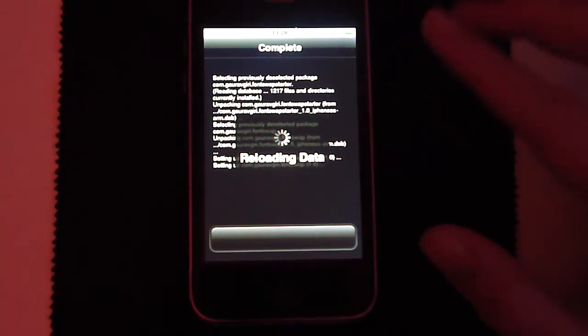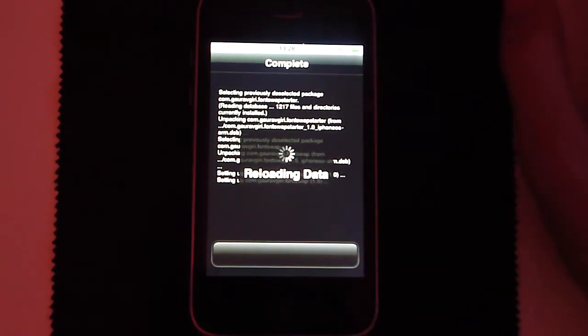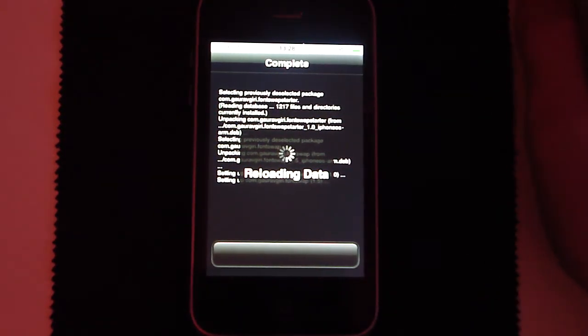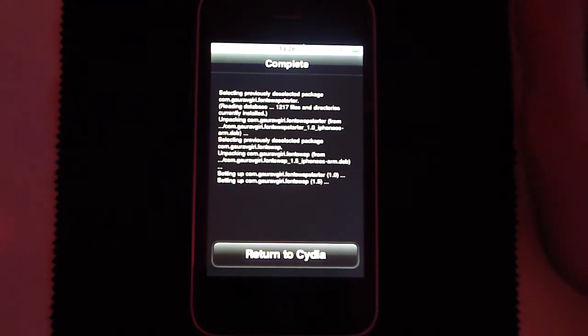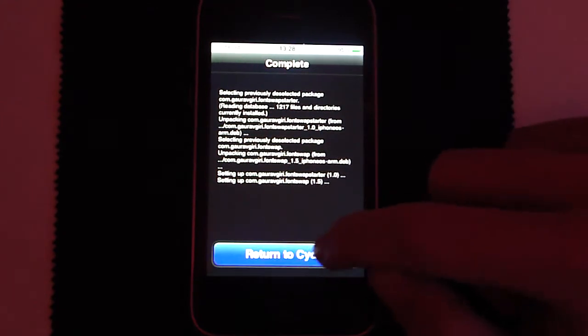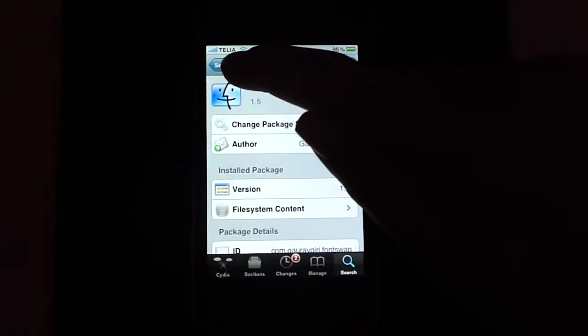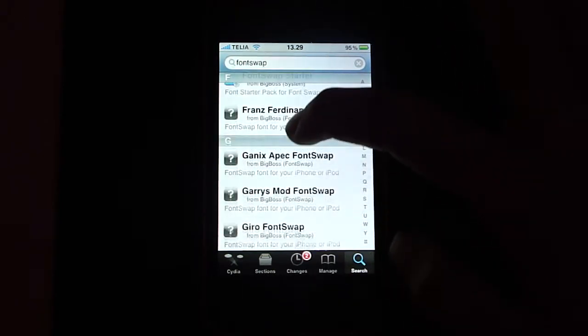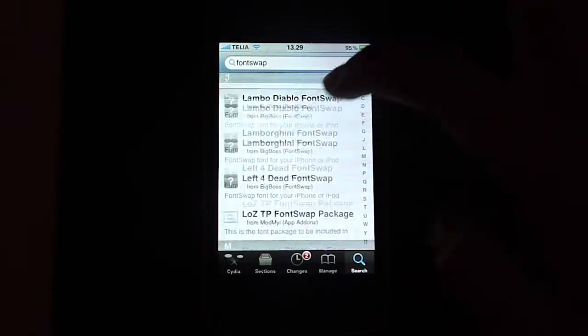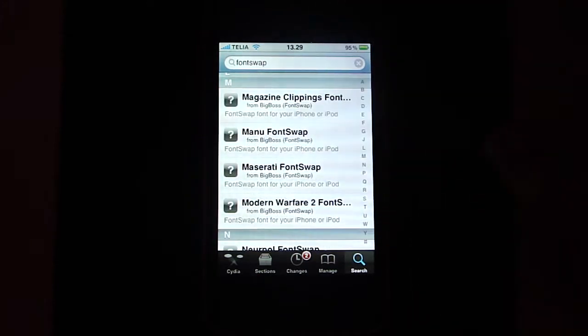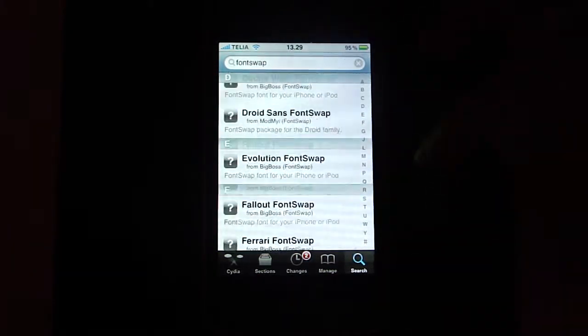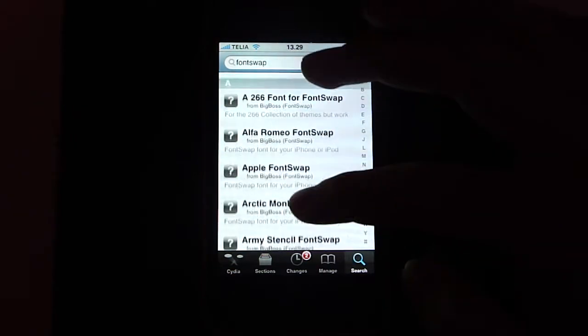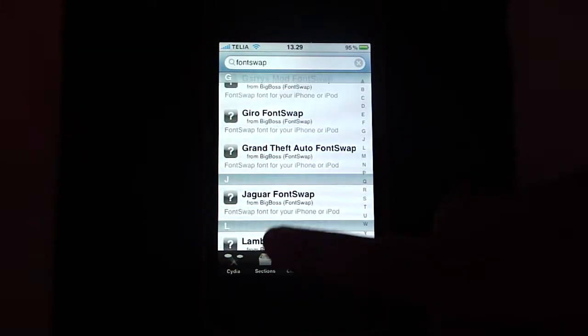So it is something like 4 megabytes or something. It should take like 2 minutes to download. So now it's done. You can see all these other packages like Jaguar font swap, and that is basically the other fonts that you can install. But as I said, you don't have to do that and I'm not going to do it, but you can do it if you want. It's just some extra fonts.